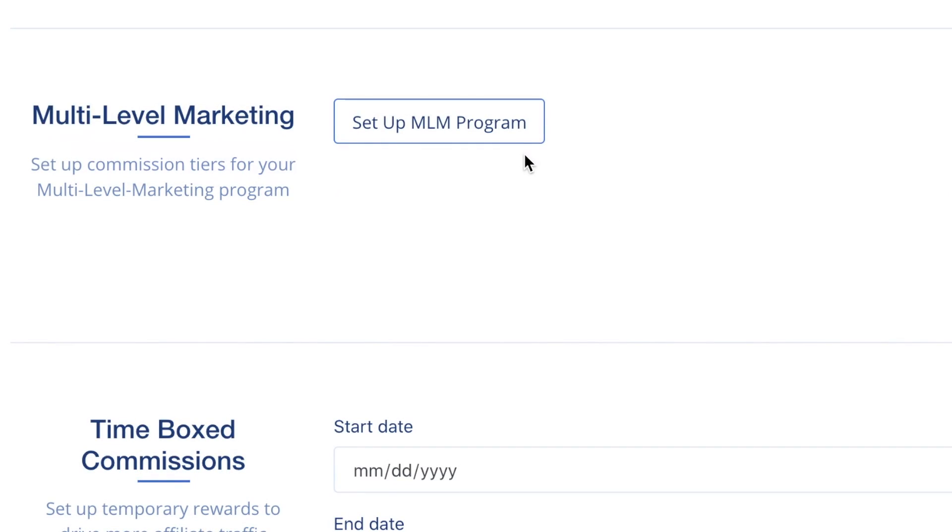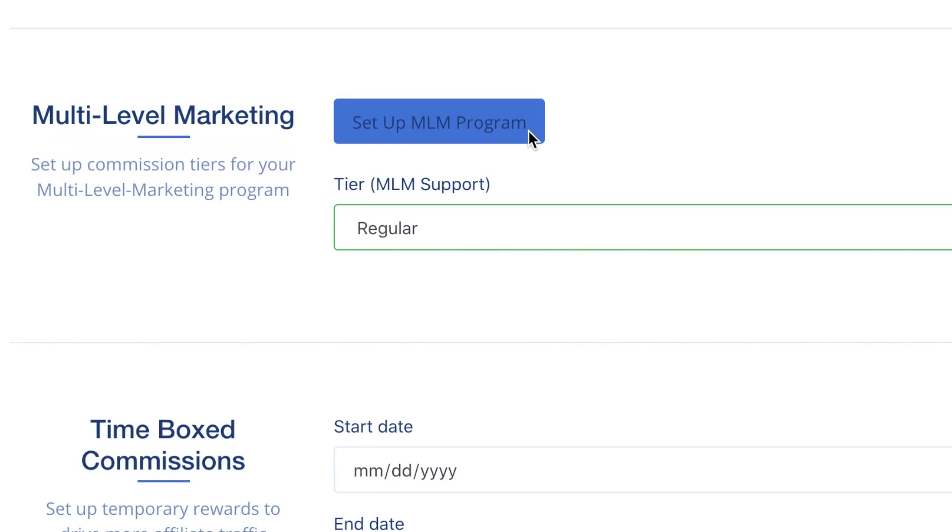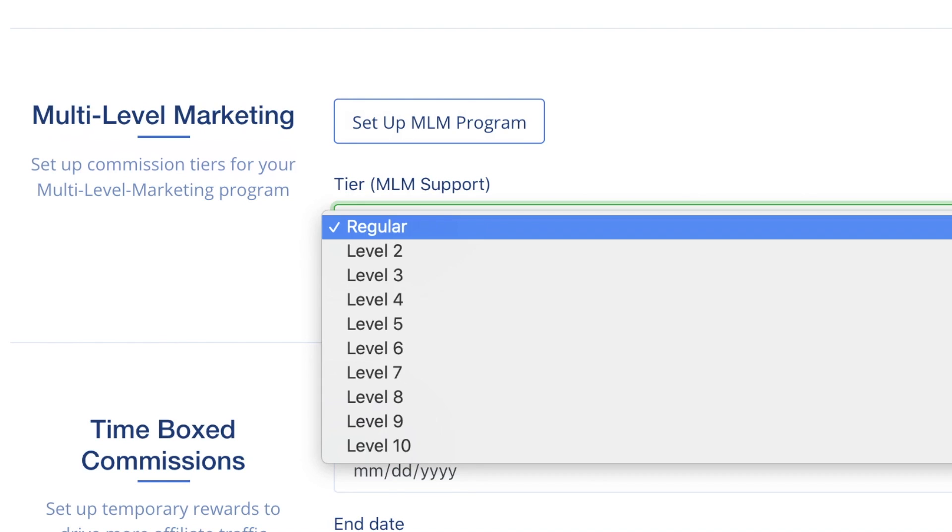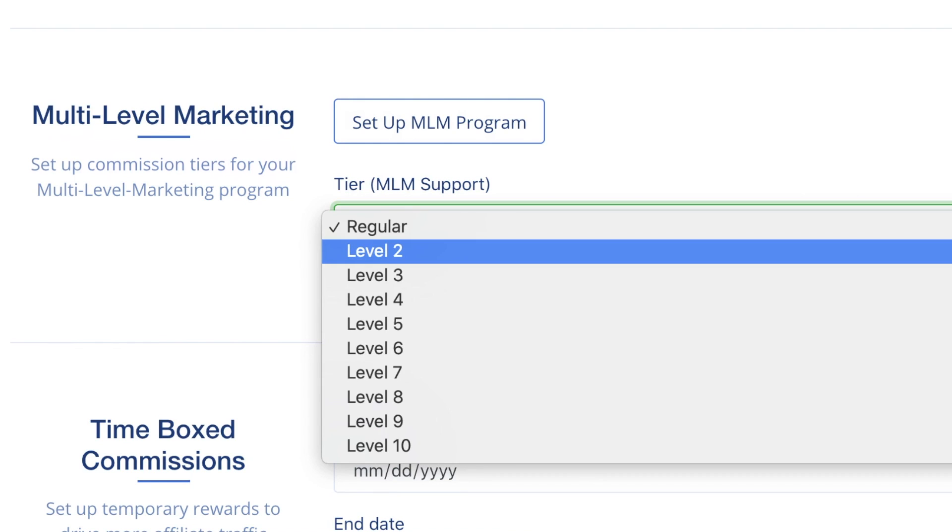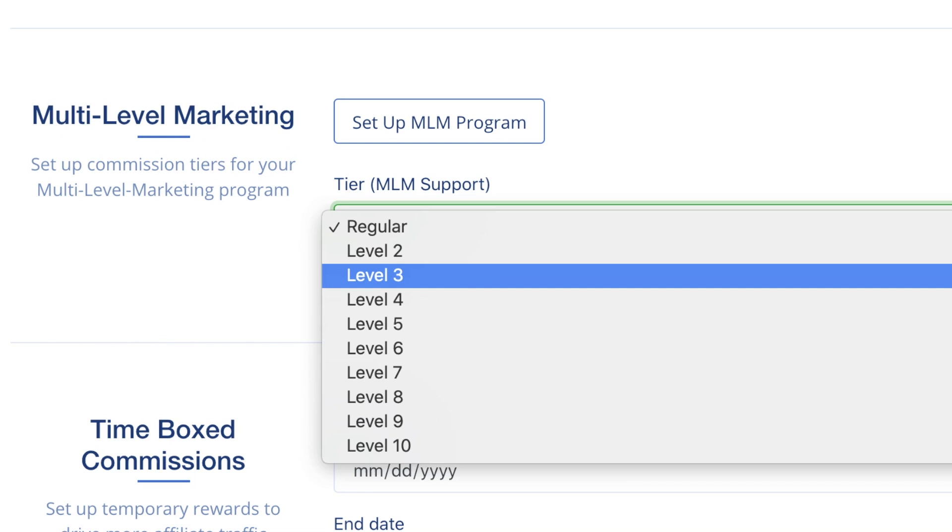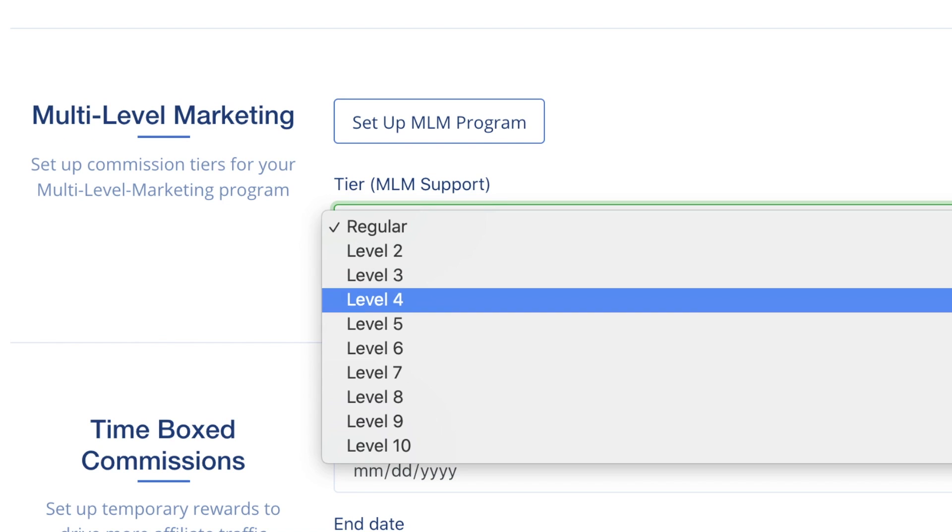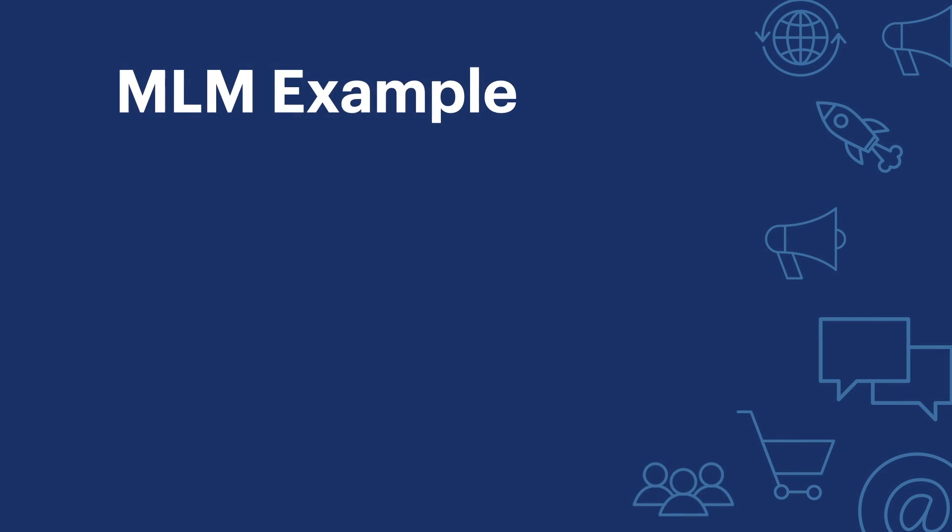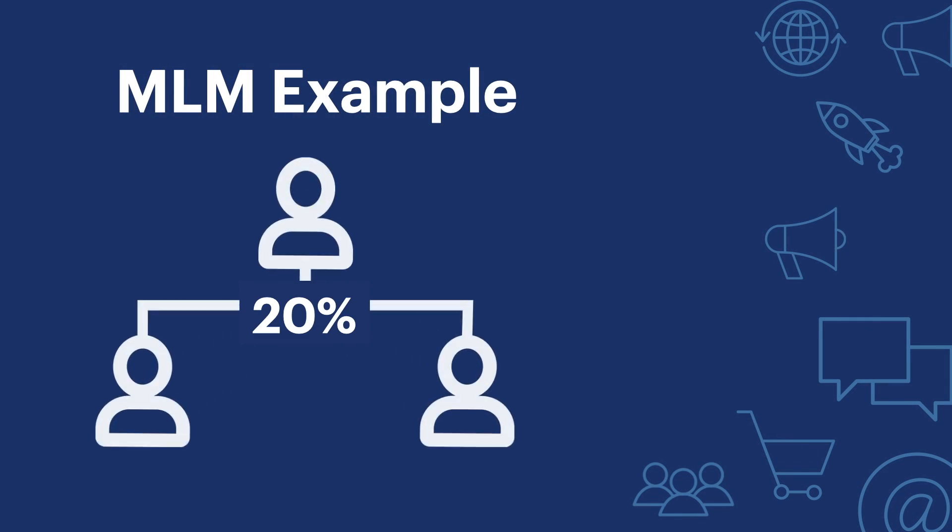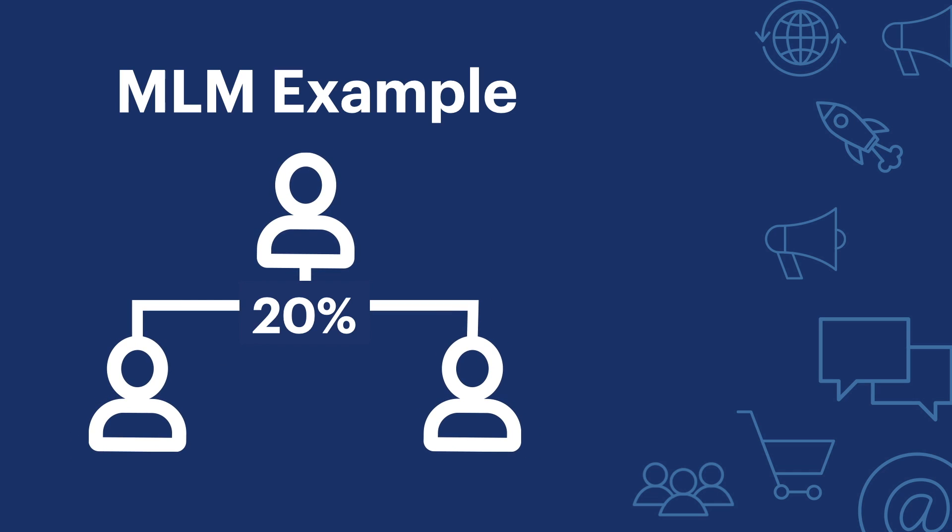Multi-level Marketing: Multi-level marketing is a popular way to incentivize affiliates to recruit other affiliates by giving them additional credit for any purchases that their sub-affiliate generates. For example, if your affiliate program has a 20% commission on purchases, you can set it to pay an additional 5% commission to the affiliate who recruited this affiliate.